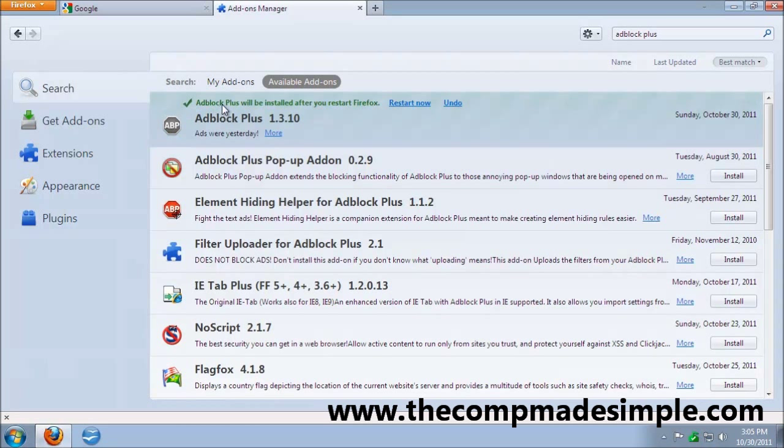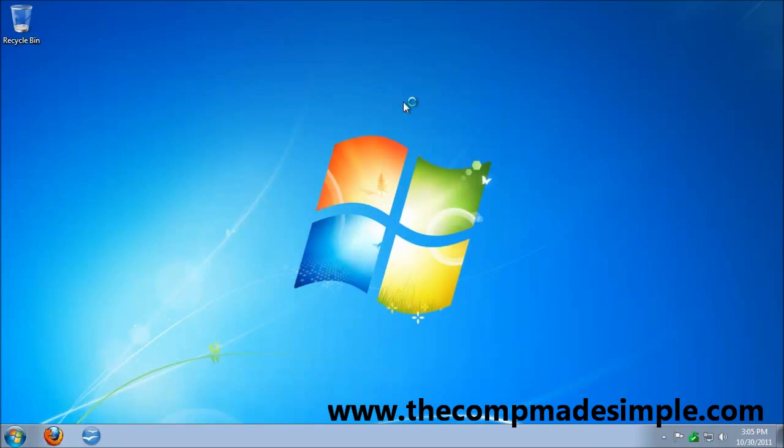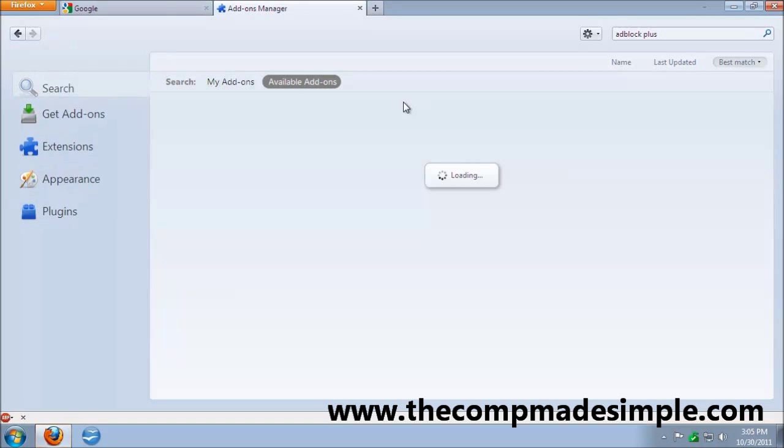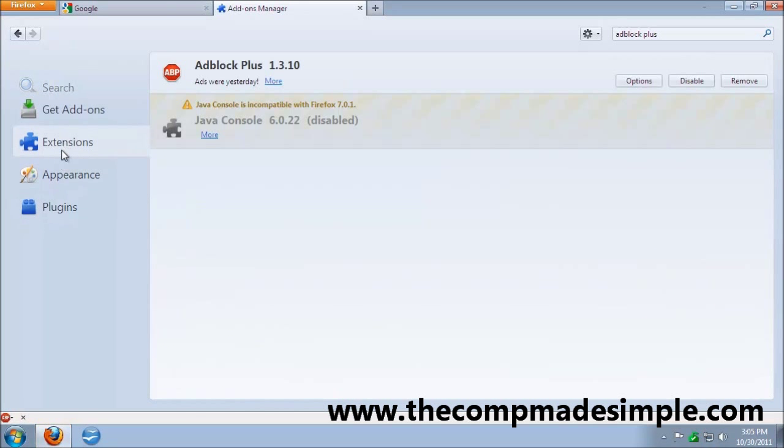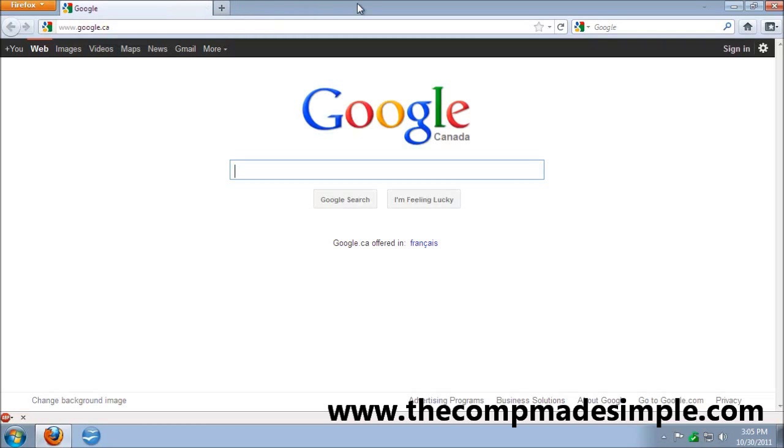Alright, now it's going to be installed after you restart. So I'm going to restart now. Once it's started, you can see in extensions, it's now installed. So I'm going to close this.